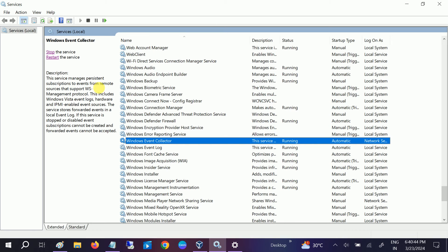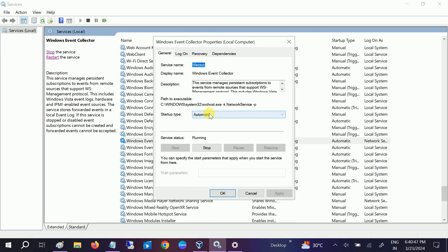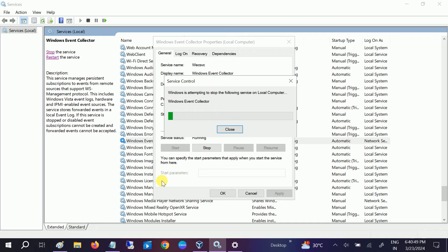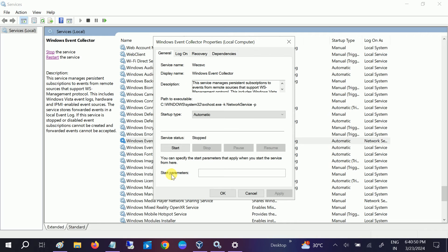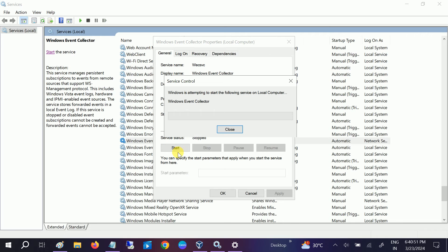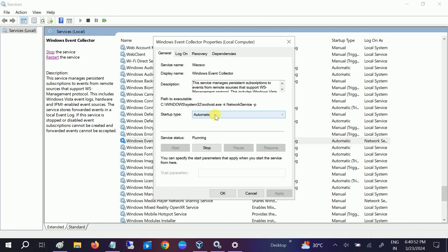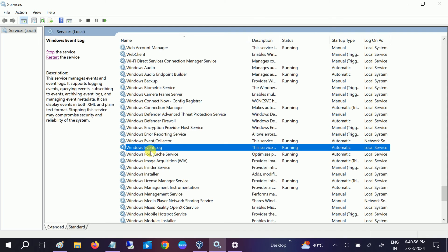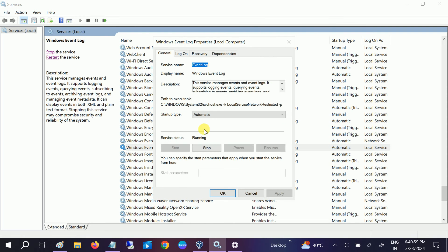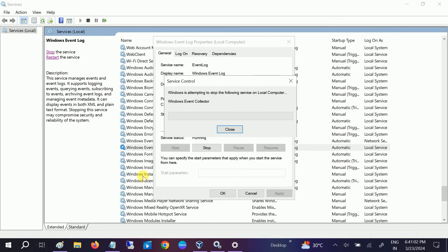Now go to Windows Event Log in the services list. Make sure it is running. If it is already running, stop it once and start it again. Make sure it is set to Automatic. Right-click on Windows Event Log and restart it once as well.